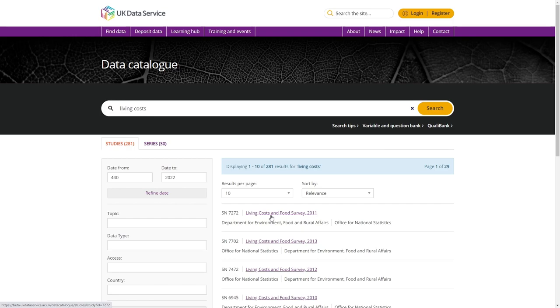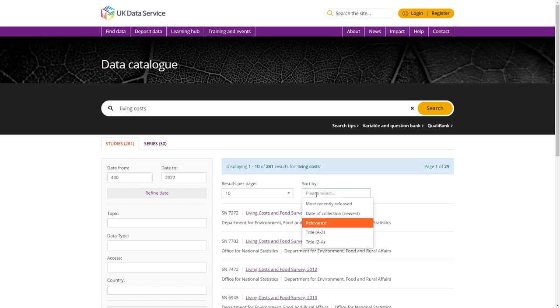You can also alter the search options by using the sort by box to display by latest release or to sort alphabetically.